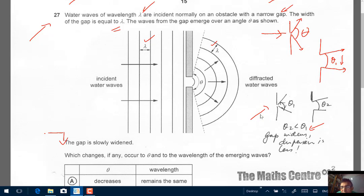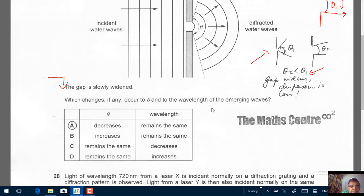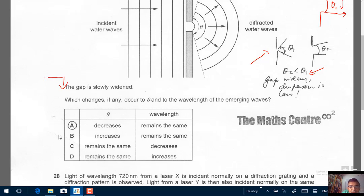So to summarize: when the gap widens, dispersion is less. What happens to the wavelength? No change — there's no change to the wavelength. So the correct response is A: theta decreases and the wavelength remains the same.